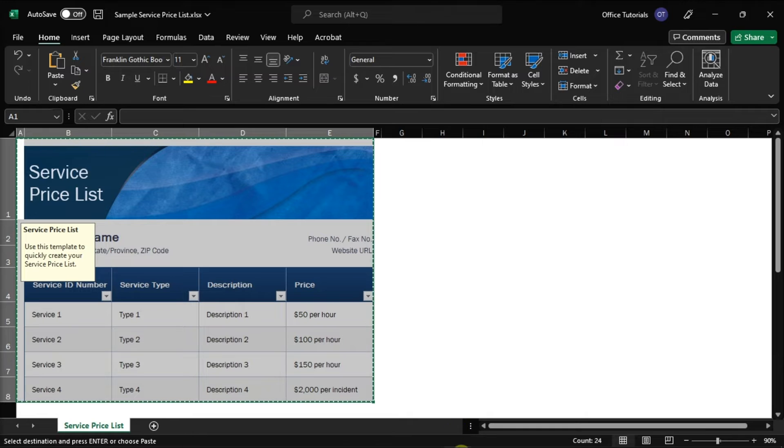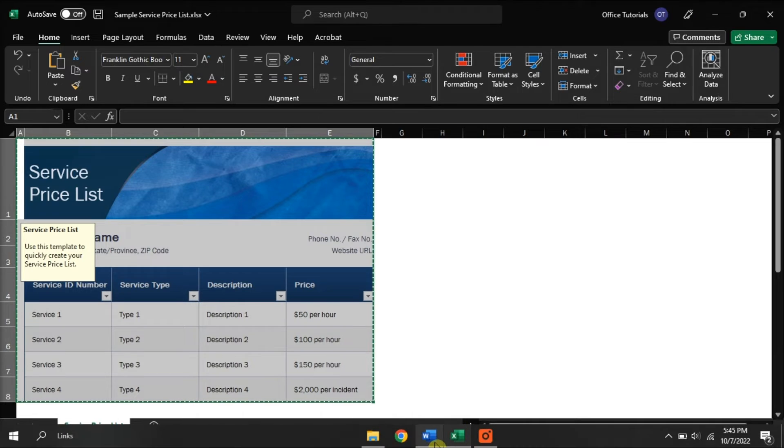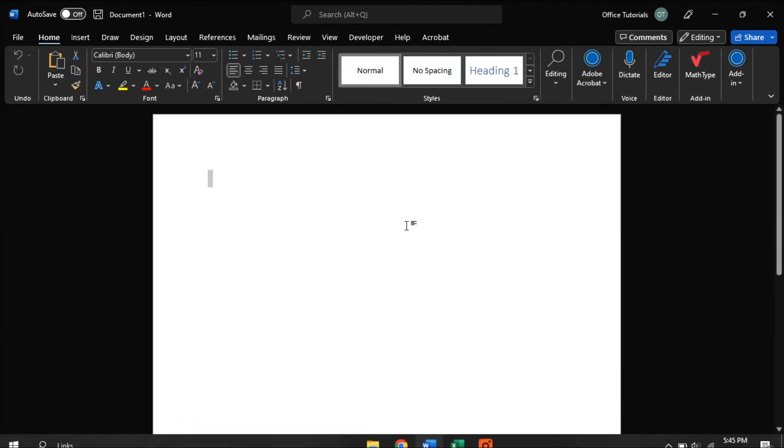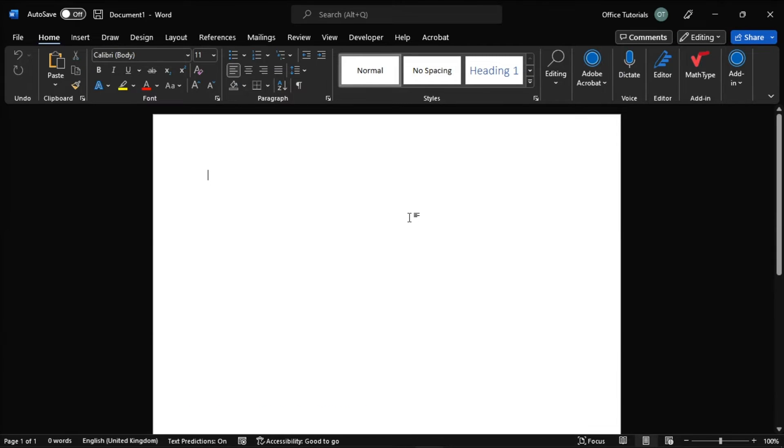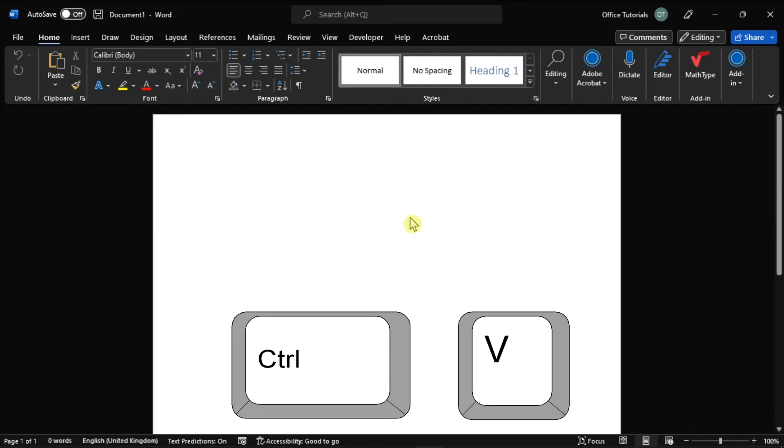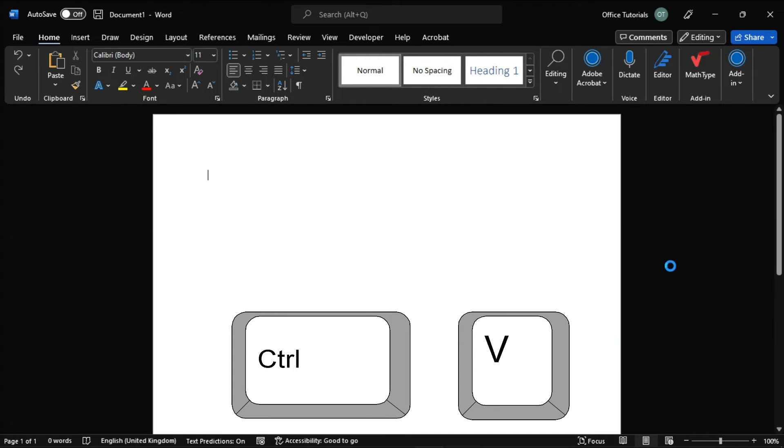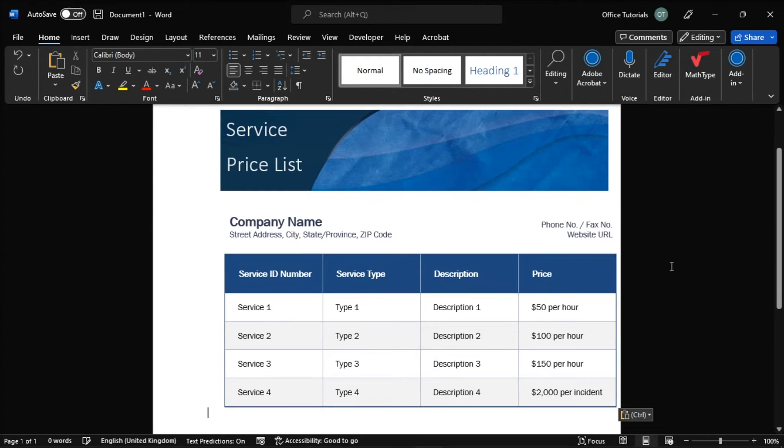Then open your Word document, place a cursor to select where in the document you would like the Excel spreadsheet to appear, then hold the Ctrl key and press the letter V on your keyboard to paste the spreadsheet into the Word document.